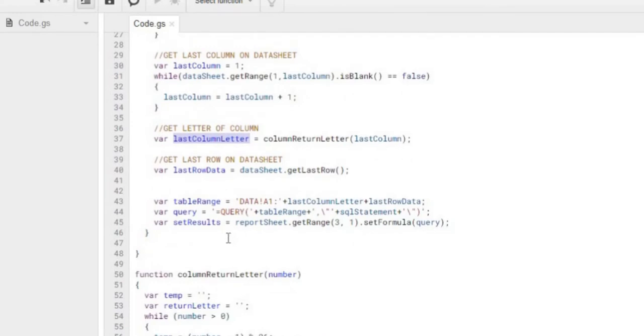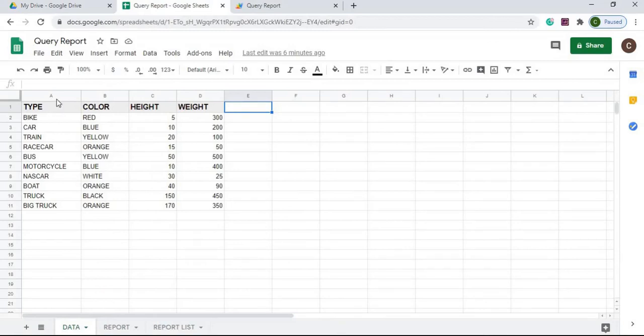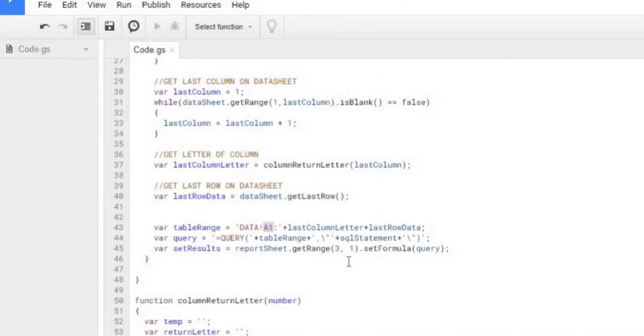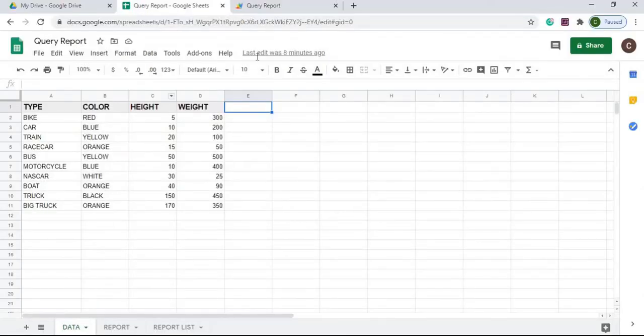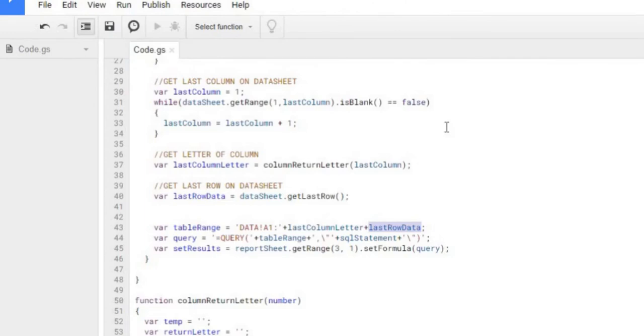From there, I'm setting my table range. I'm starting at my data sheet. I'm starting at A1, which is all the way up here, A1. I'm declaring this whole table. Then I'm getting the last column letter, which is D, and then the last row of our data, which is 11 at this point. So now we got our whole data structure tied together in this data range string.